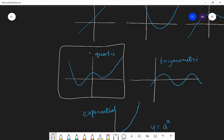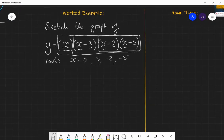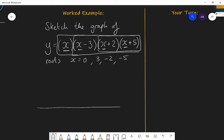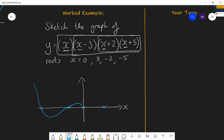You need to think: is this a positive quartic? Yes it will be, because x times x times x times x gives positive x to the power of four when you expand all the x's from all the brackets. So when I draw my sketch, I mark the y-axis and x-axis, place my roots at zero, three, minus two, and minus five, and draw the quartic shape through those points.